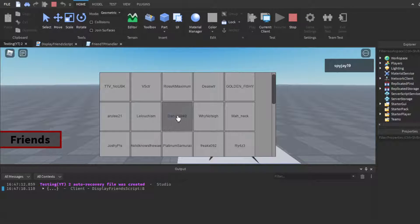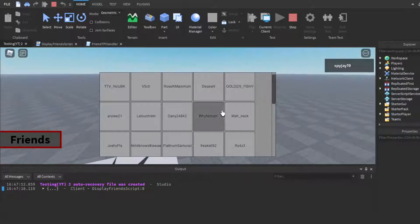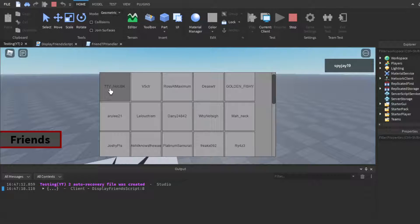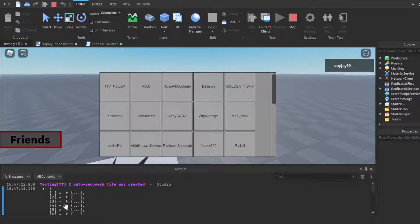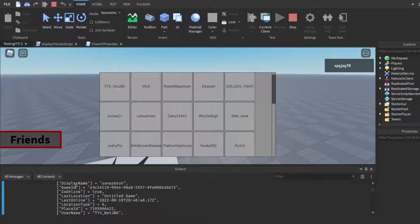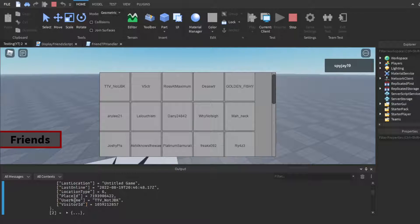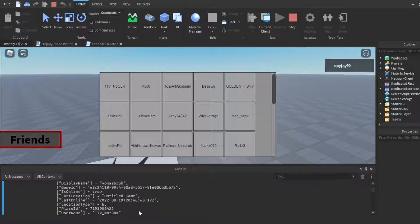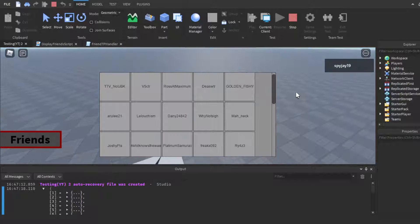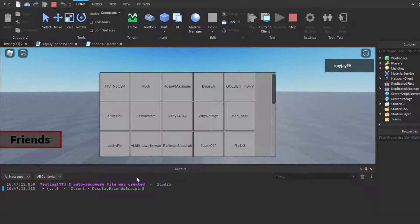Click the Friends button, it takes a second, and there you go — all my friends currently online, about 20. Each one is a button with their username. You can also see the data printed: each entry includes the player's DisplayName, the game's ID, the PlaceId, their username, and some other info. Really, the most important fields are the PlaceId and username.